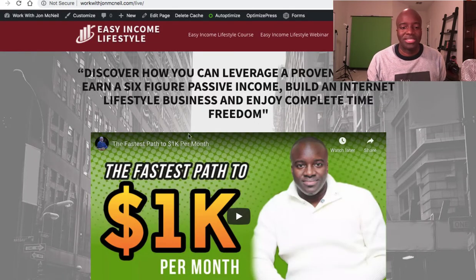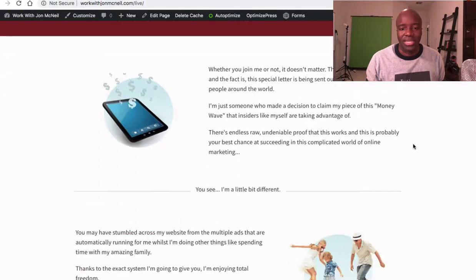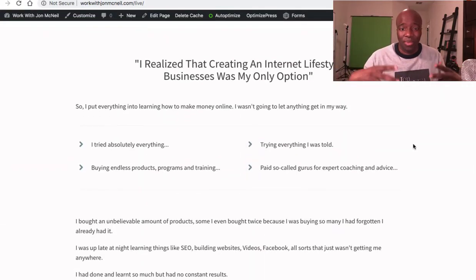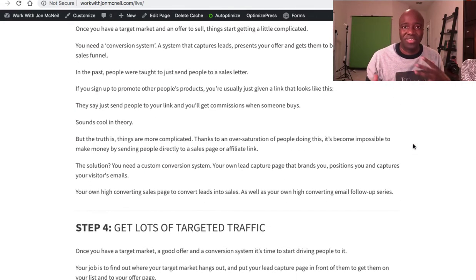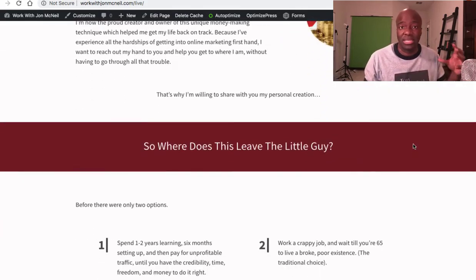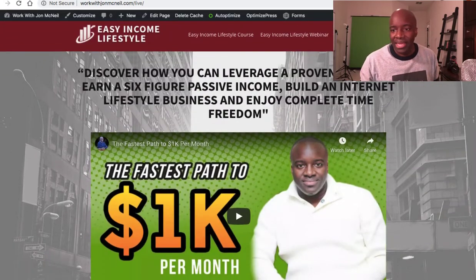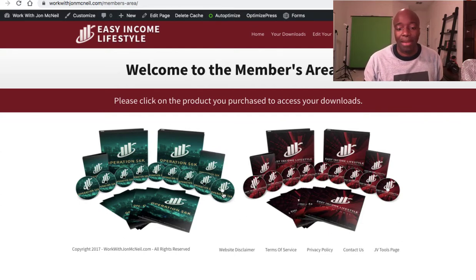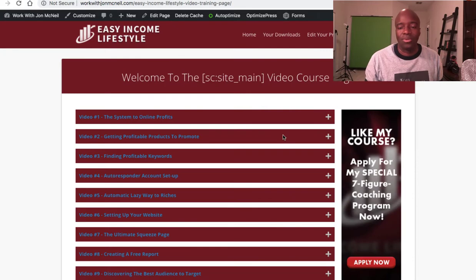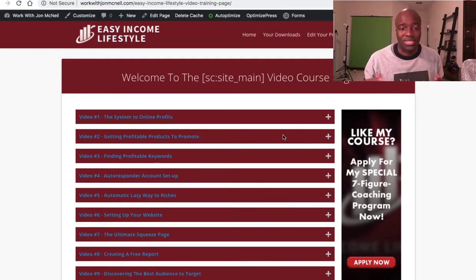This is one of the sales pages — specifically for Easy Income Lifestyle, one of my older products. You can see all of this is pretty much a template and all you do is go in and adjust the content. I didn't have to be a graphics designer; I basically just took the template they gave me and edited it. You can also do membership sites — here are two of my older products: Operation 6K and Easy Income Lifestyle.